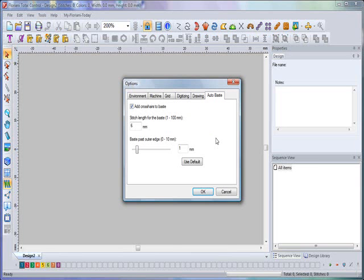You can base pass your outer edge and actually set the distance that you want the base stitch to be around any given design that you have on the screen. The base feature is a brand new feature in the software. I'm very excited about that. I will utilize that lots of times as I digitize and as I run my embroidery designs. That's the options tab. Let's go ahead and continue on.